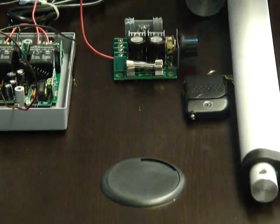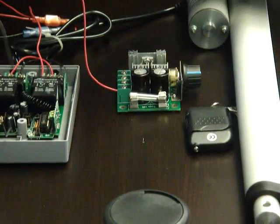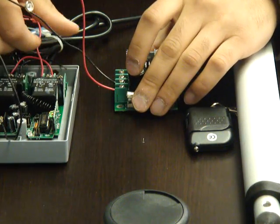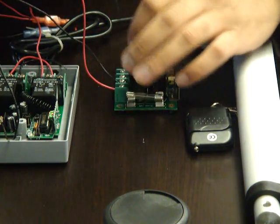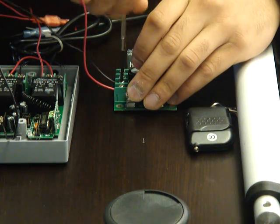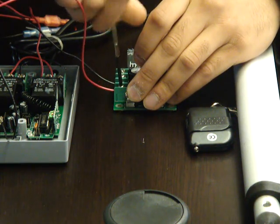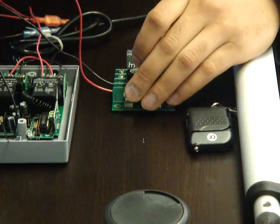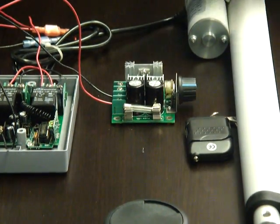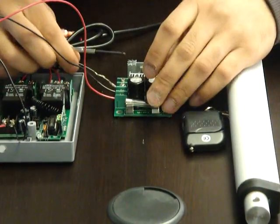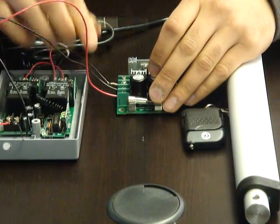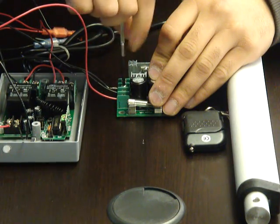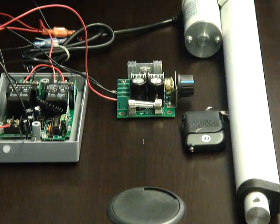Put in the positive and then the negative. Once you have that in, the motor end on the DC speed controller is what goes to your control box.